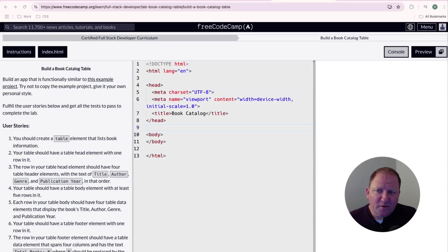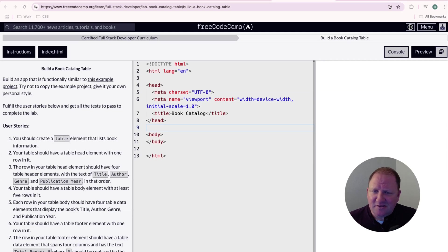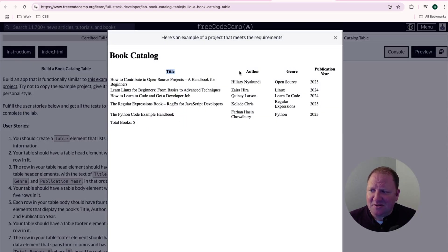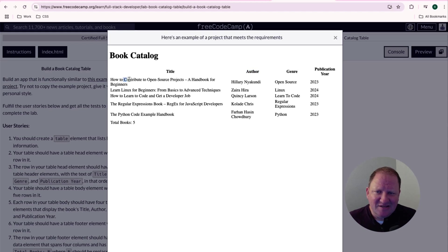So we're going to be building something that looks like this and it does give us a little example here and it's just a real simple book catalog. It has the title, the author, the genre, the publication year and then each one of these cells has information in it.